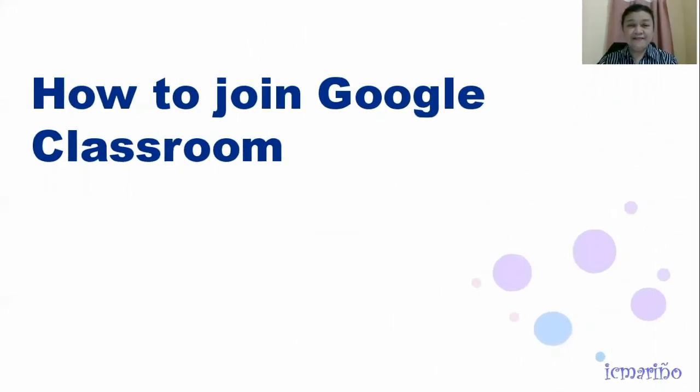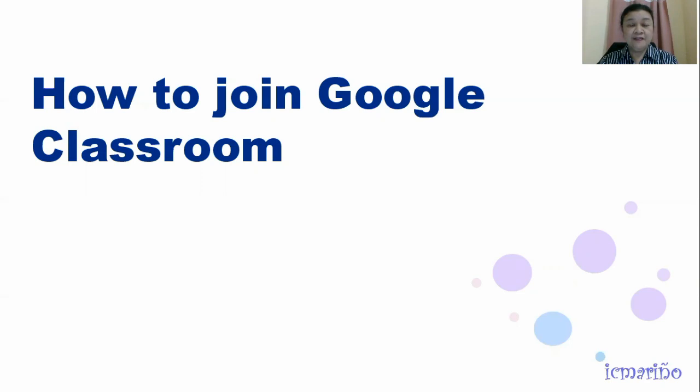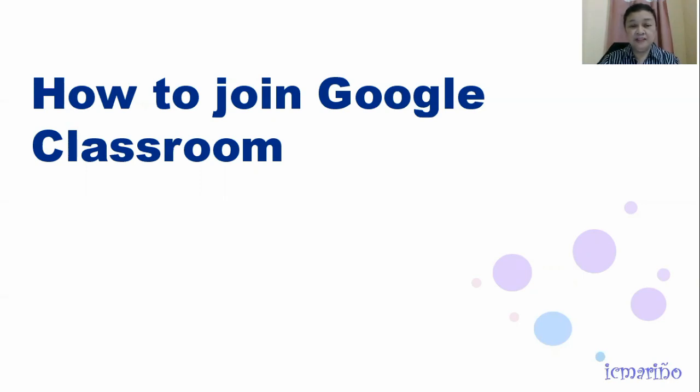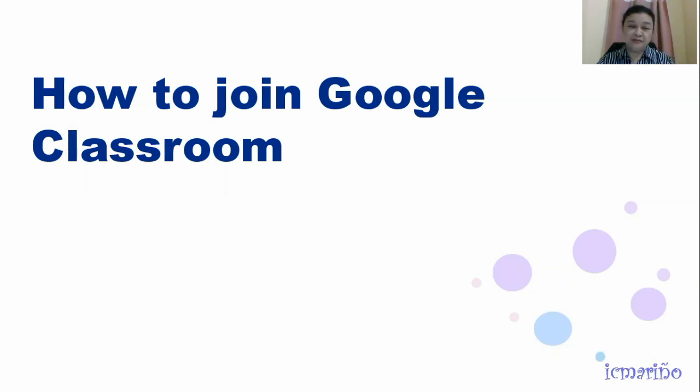Hi, you are one of those students who will be attending classes in Google Classroom and you don't have an idea yet of what Google Classroom is or how to get into your Google Classroom. You can watch this video and learn. So this is how to join your class in Google Classroom.